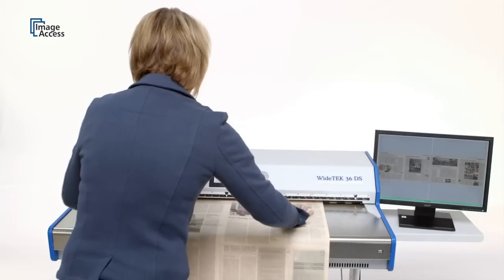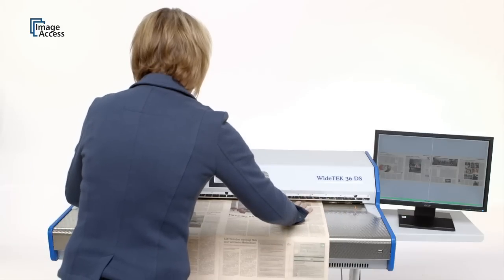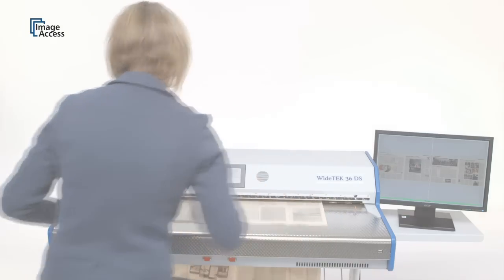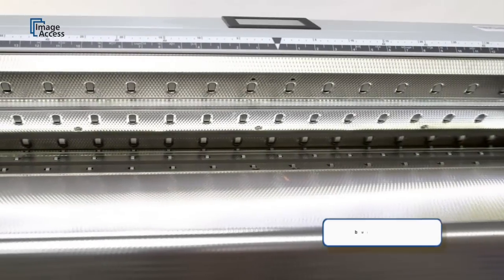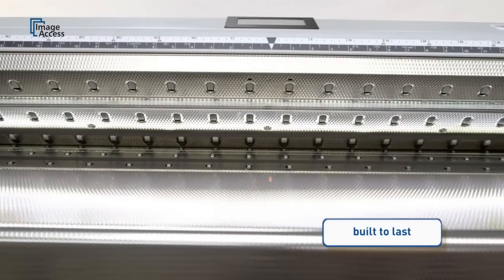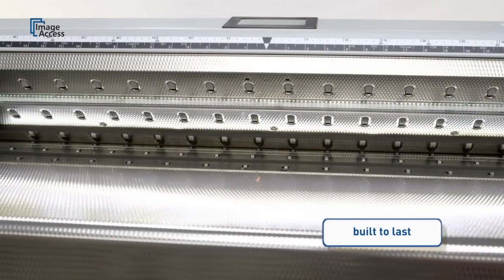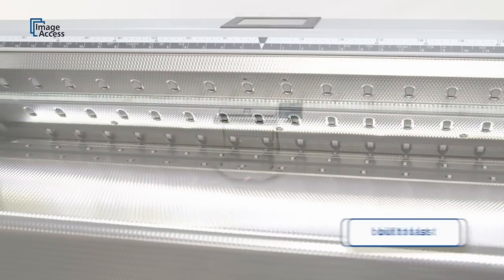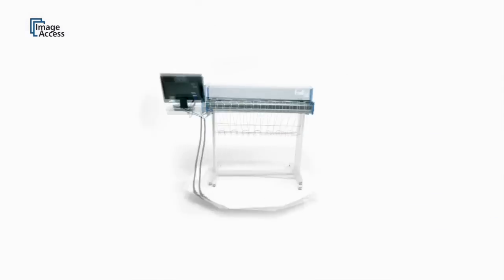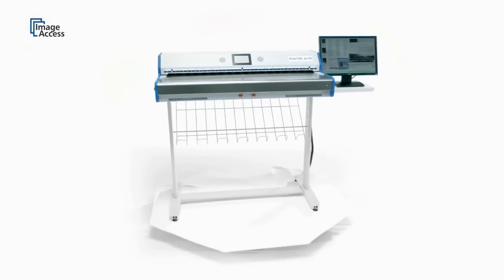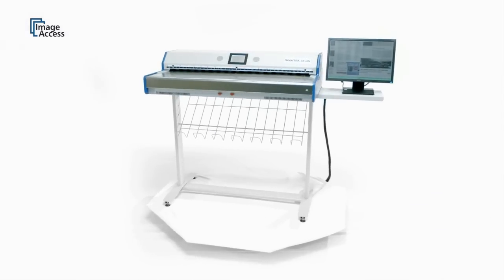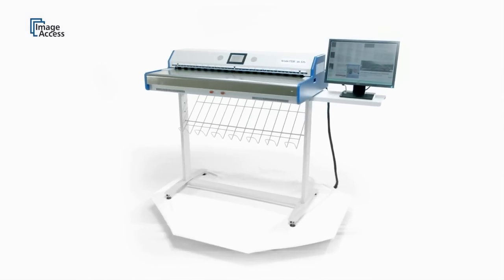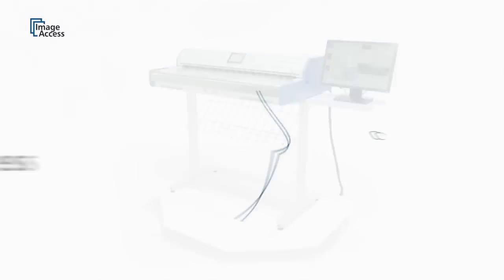The WT-36DS is a true production scanner, built to last for millions of scans with little or no maintenance requirements. Exactly what you would expect from a quality product made in Germany by ImageAccess.